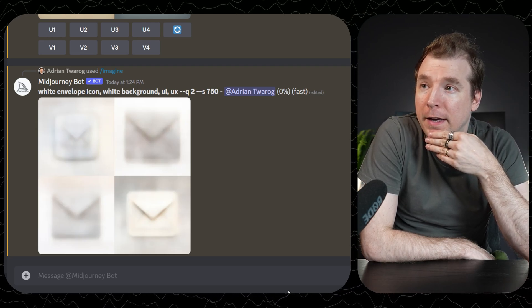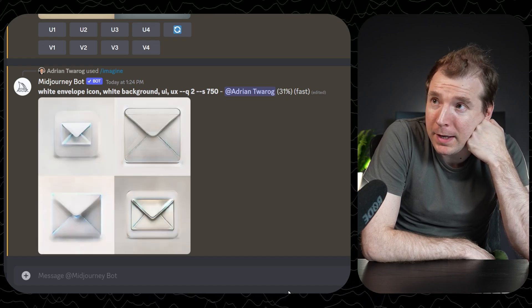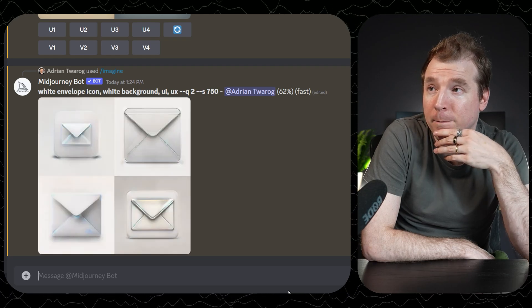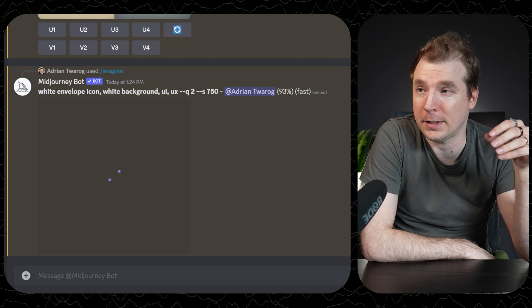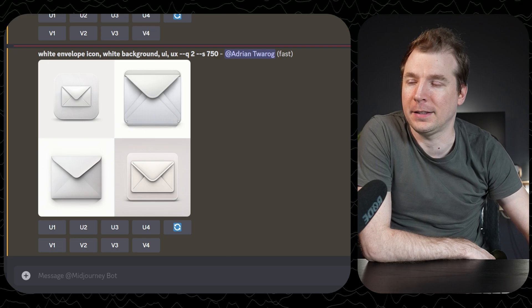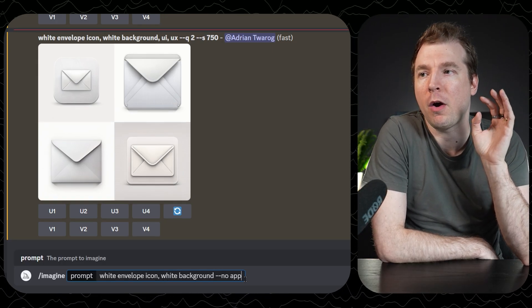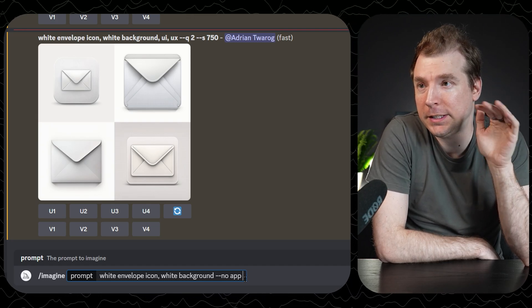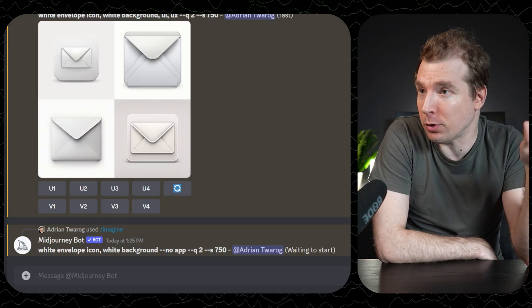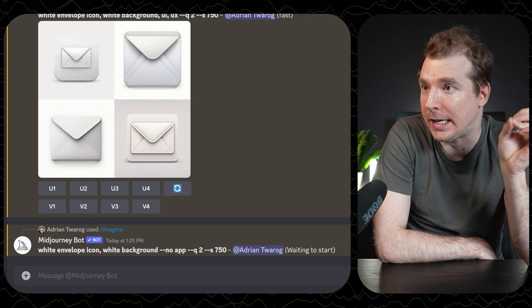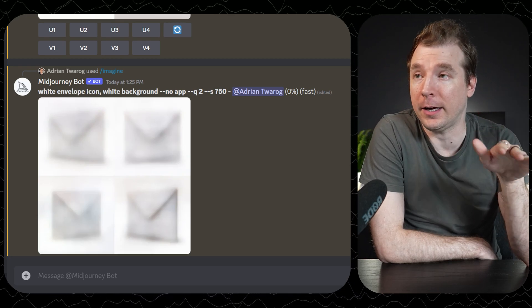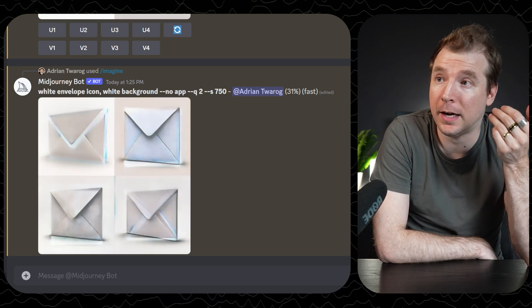It's generating some envelope icons and I can already tell these are better. But they do look like app icons because they've got that border around them. While this could be useful for generating an app icon, sometimes you just want an icon for the website navigation — and these wouldn't be ideal. So I'm going to generate a new prompt with a white envelope icon on a white background, but I'm going to pass in the flag --no app. This means I don't want an app icon, and it avoids the word app entirely. Hopefully we just get envelopes now, and from what I can tell already they are generating correctly.